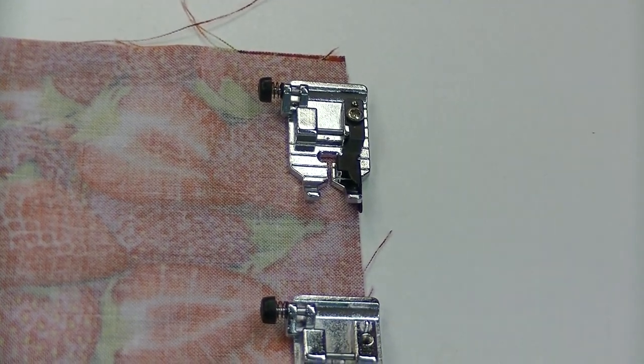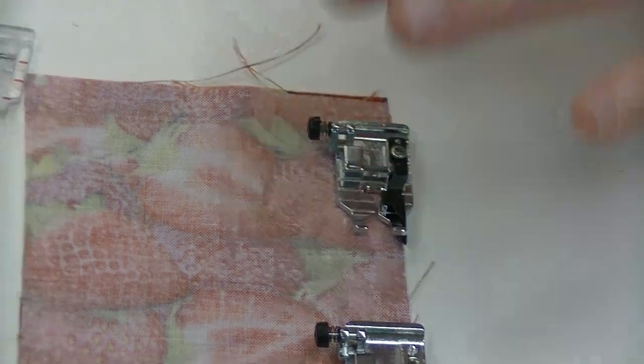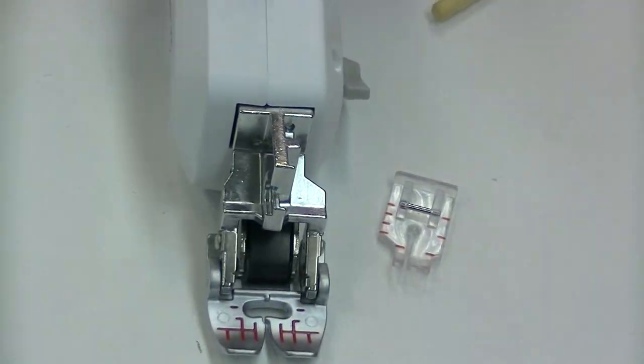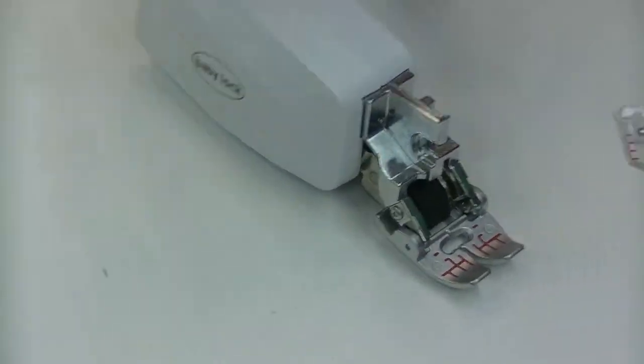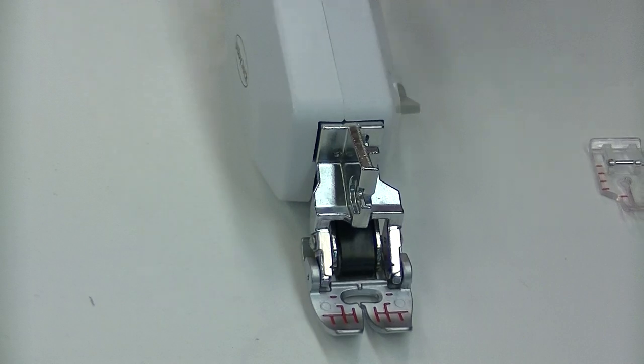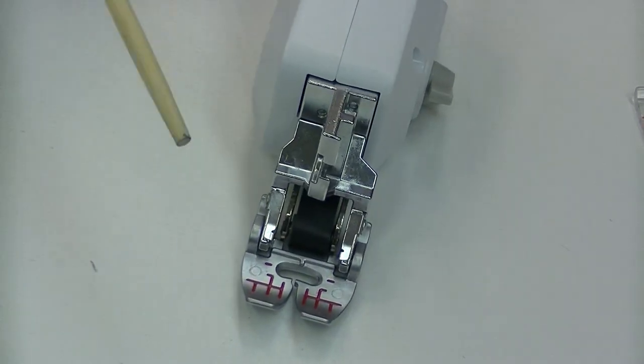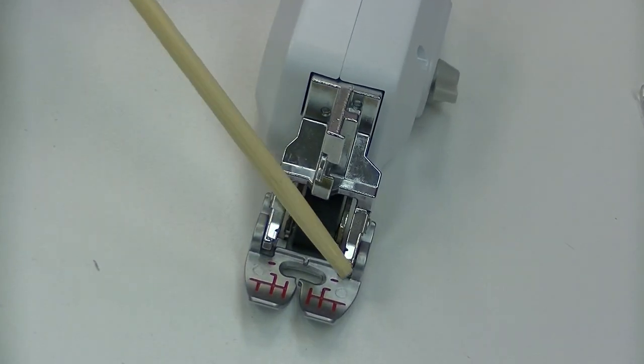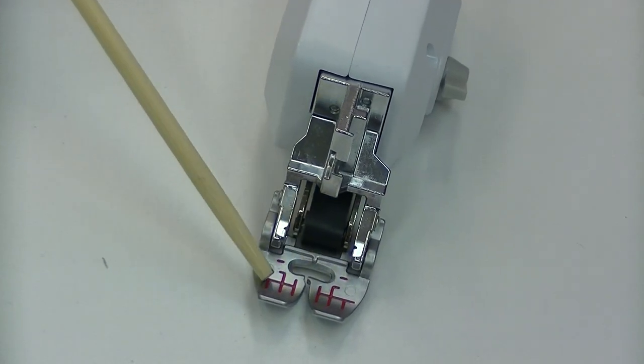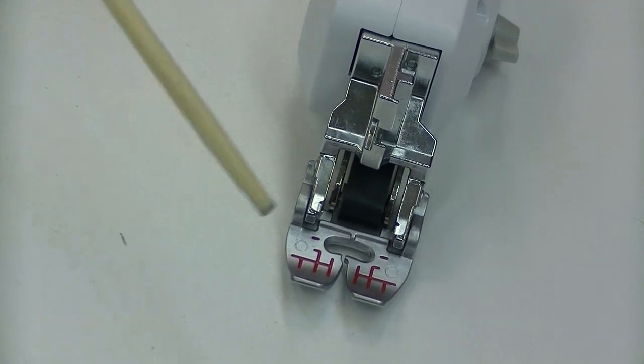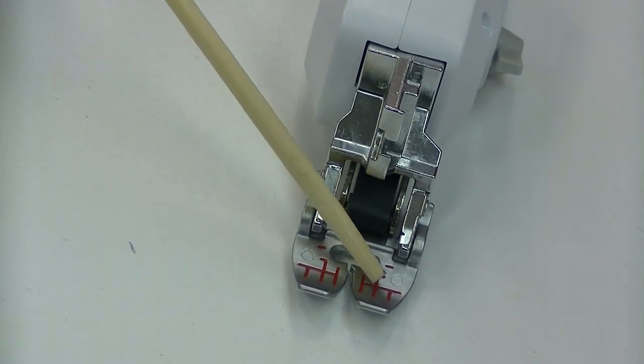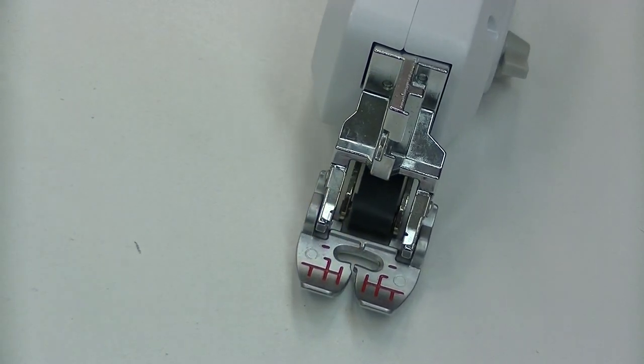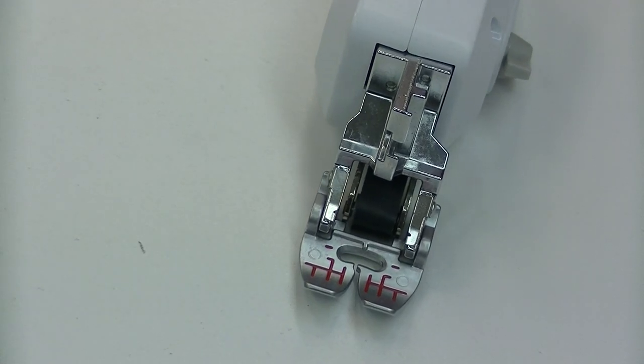Now, if you have a dual-feed foot, so this is the monster guy, if you have your dual-feed foot, your traditional foot that comes with it will have a lot of the lines to it. And again, you have your quarter-inch, but again, it's kind of hard to guide sometimes.